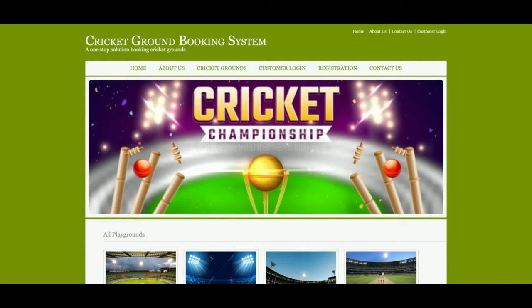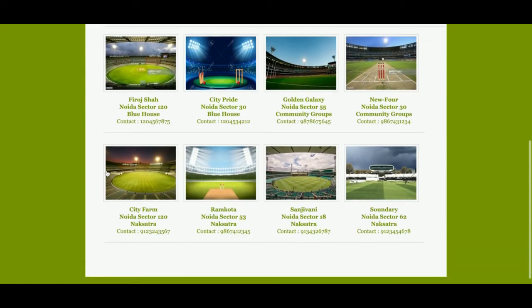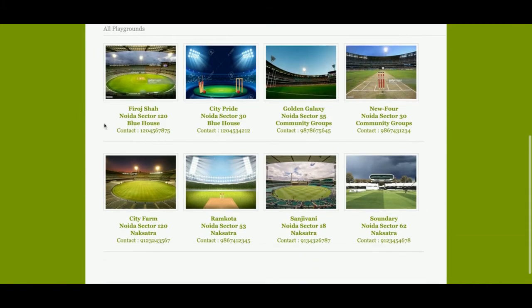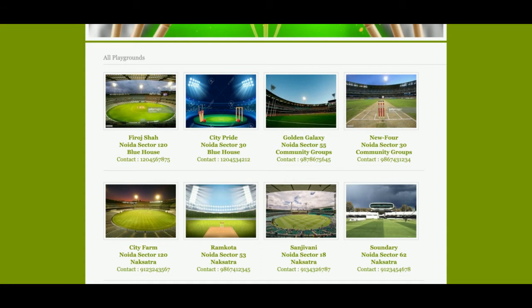The project title is Cricket Ground Booking System and it's a mini DBMS project developed in Java, JSP, and MySQL. It's a web-based mini project because it has only customer registration and customer login — there is no admin login inside the system. If you want to perform admin operations, you can do so directly from the database. This is the main home page of the project, and you can see some cricket grounds are displayed here, coming from the database.